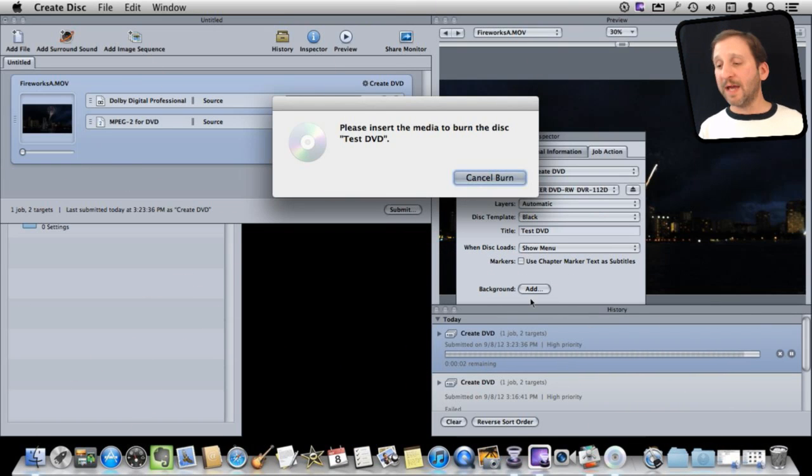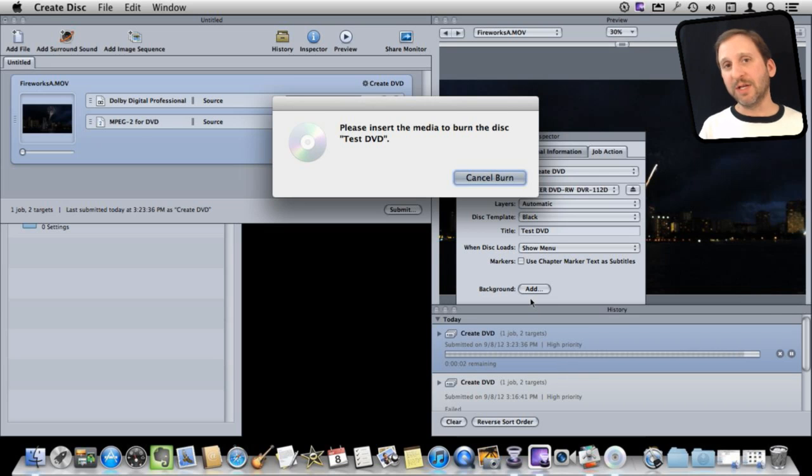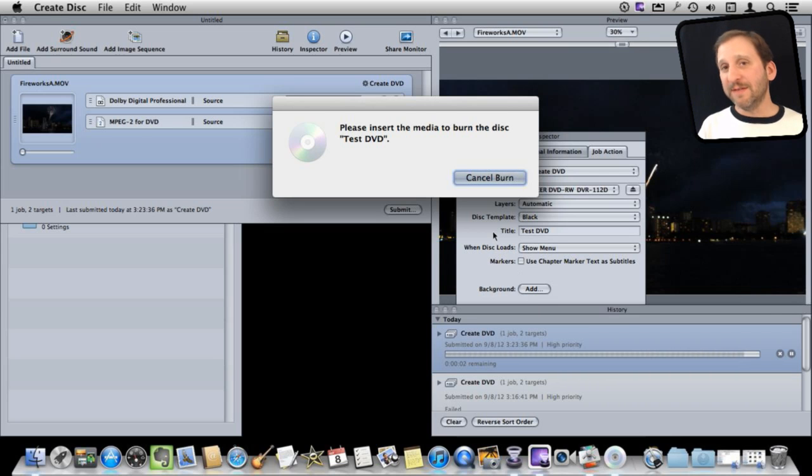So now you can see it has asked me to insert a disk. It actually opened up the drive and I can insert a DVD now and it will burn the disk for me.